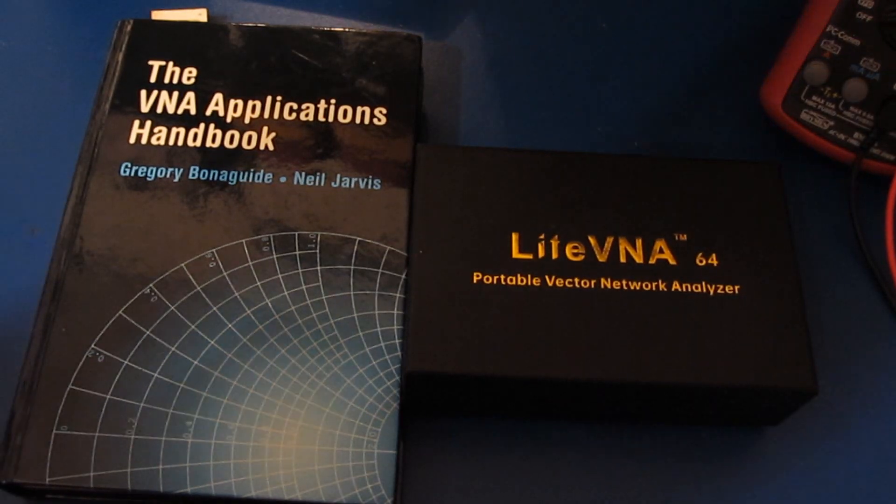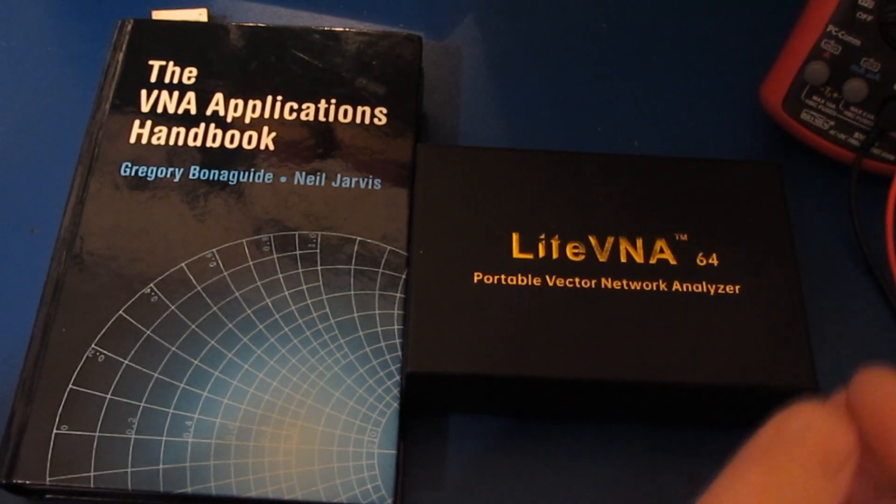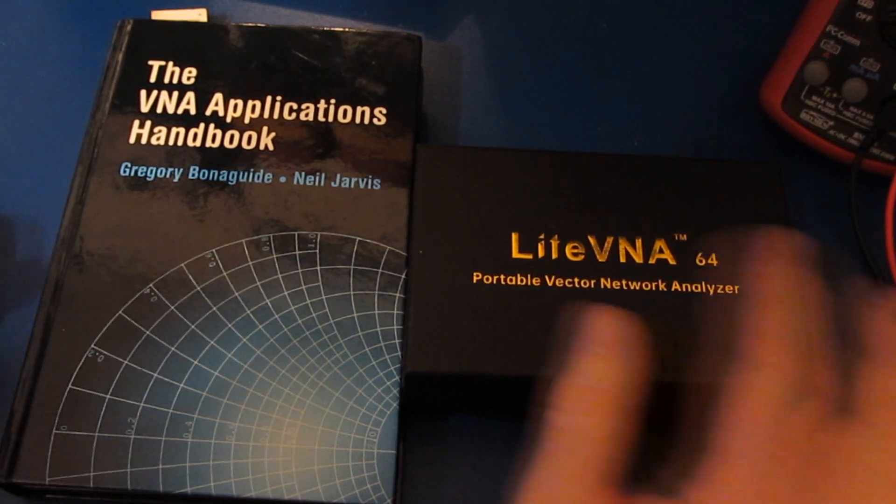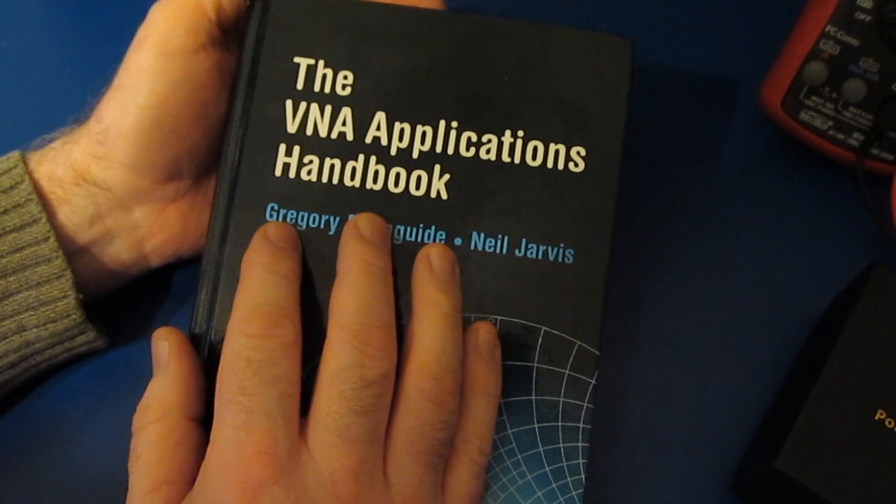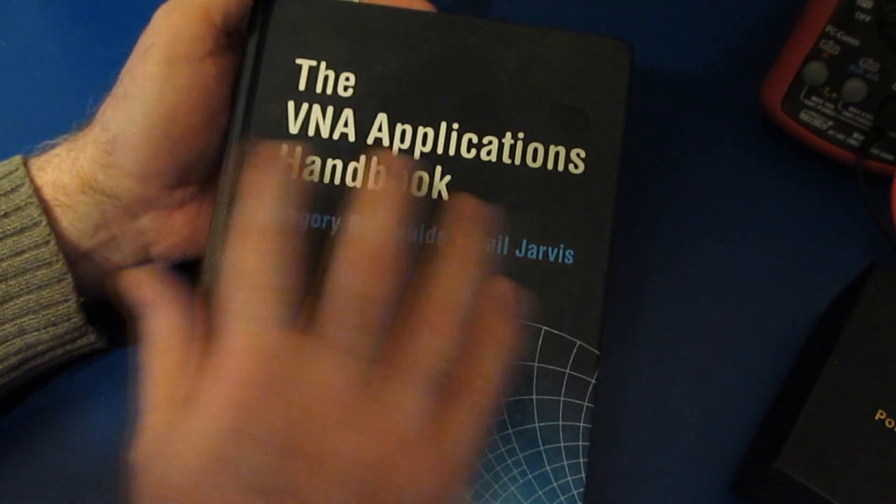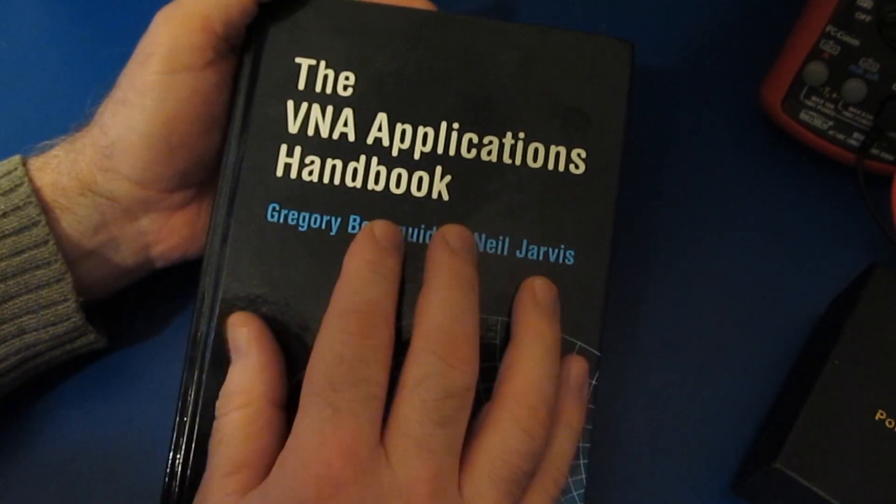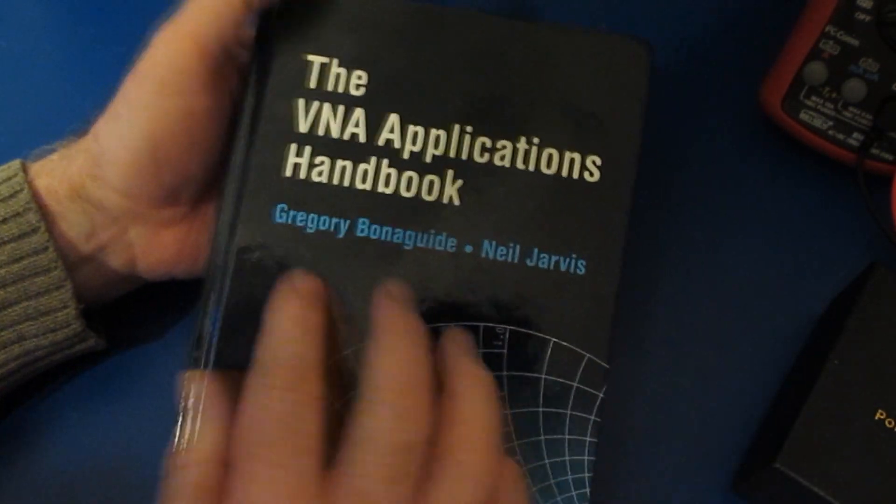Hello again and welcome. I thought I'd show you what I'm currently working on for the light VNA. Again, I'm going to refer to this VNA Applications Handbook.